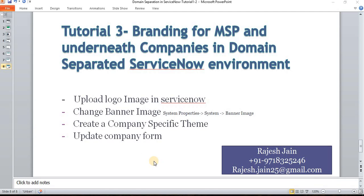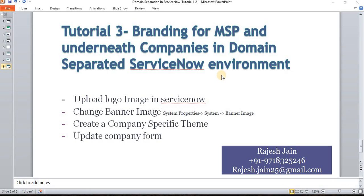We can have the global interface set up at MSP level or global level, where the individual underneath companies can have separate themes, separate logos, and separate banner names. Let's understand how we can do that.